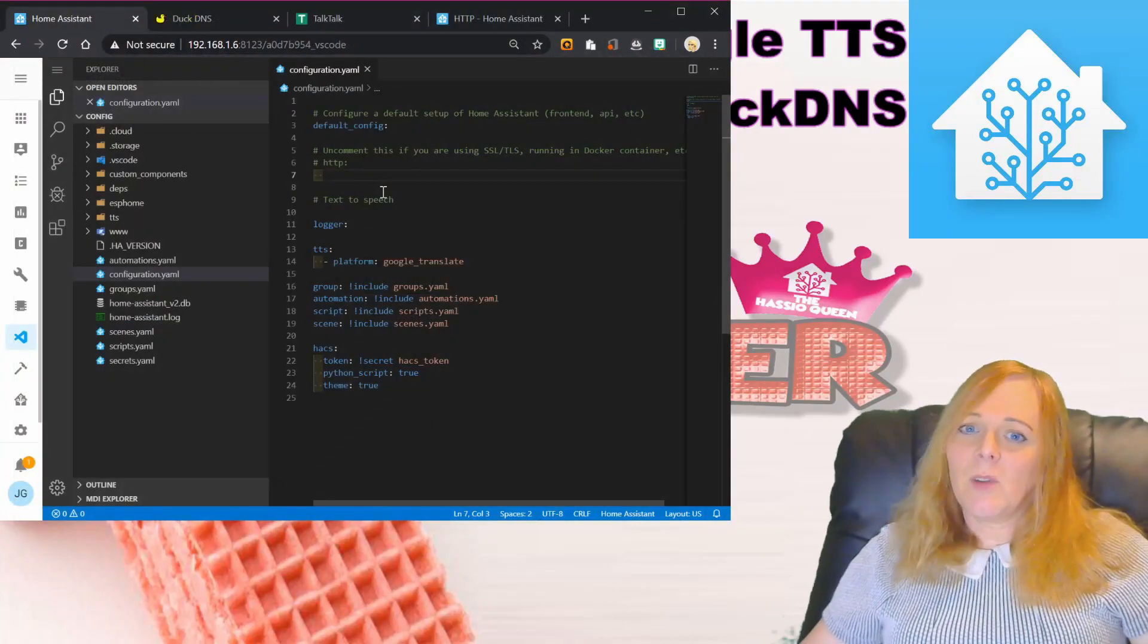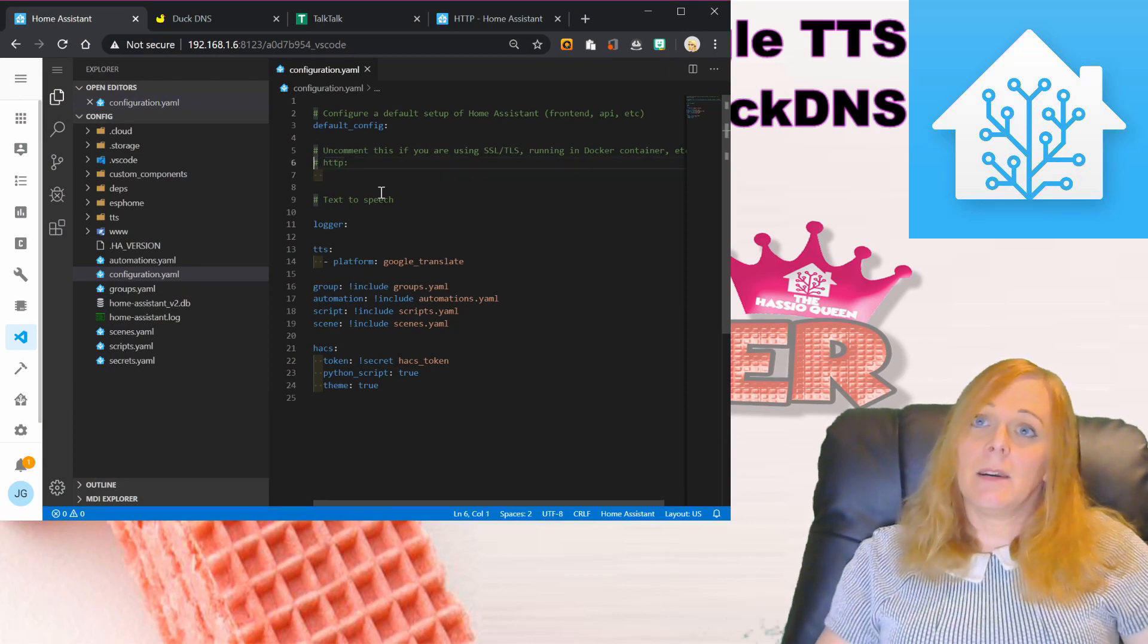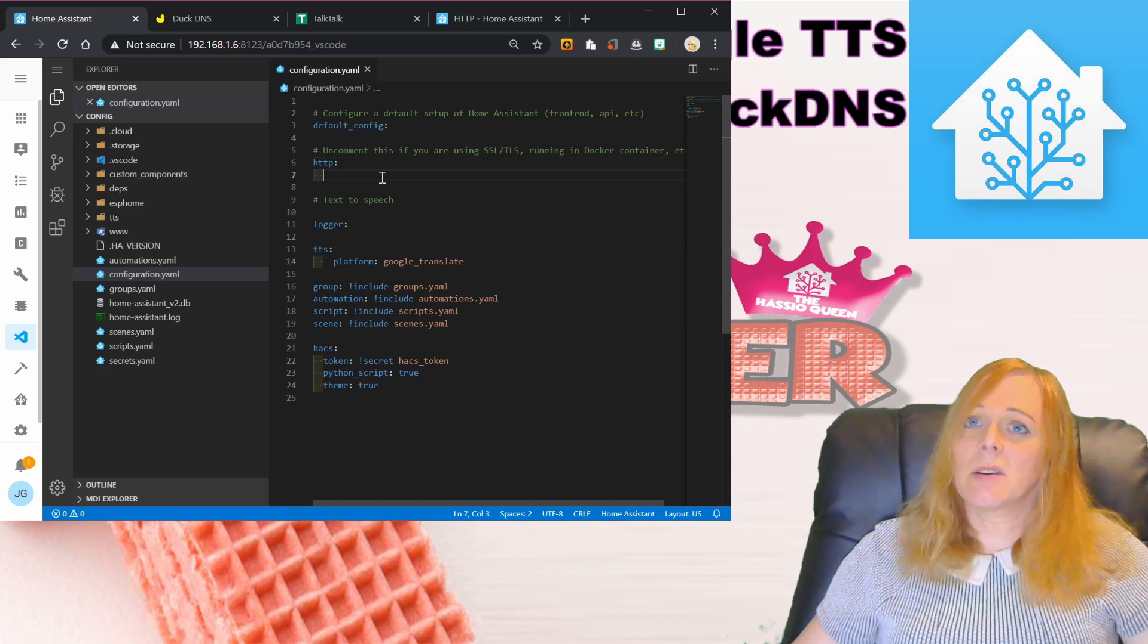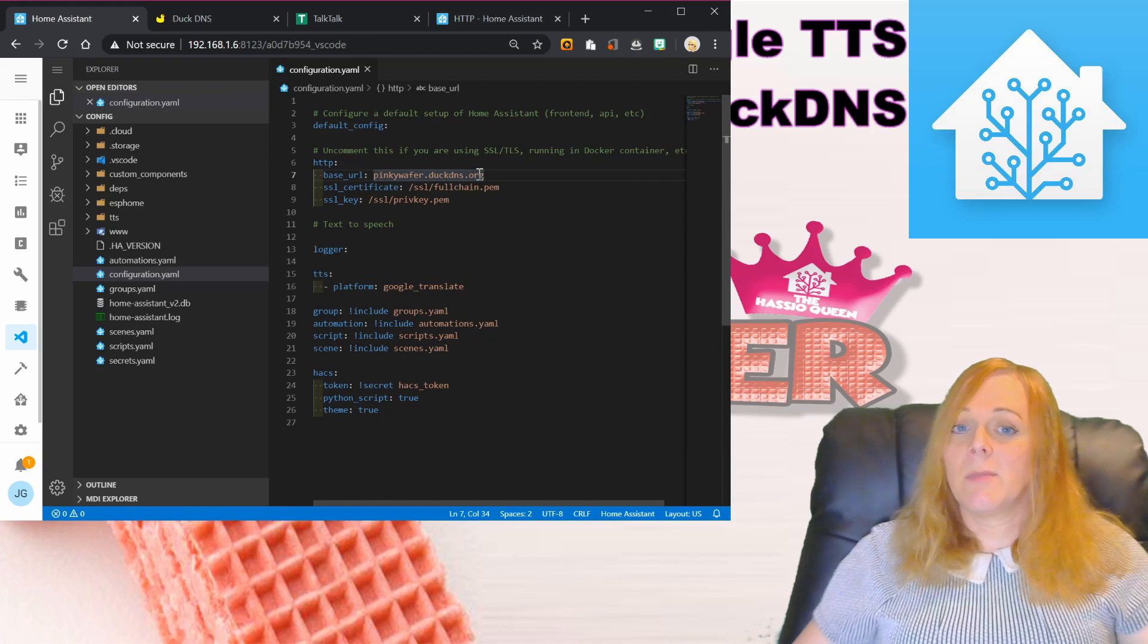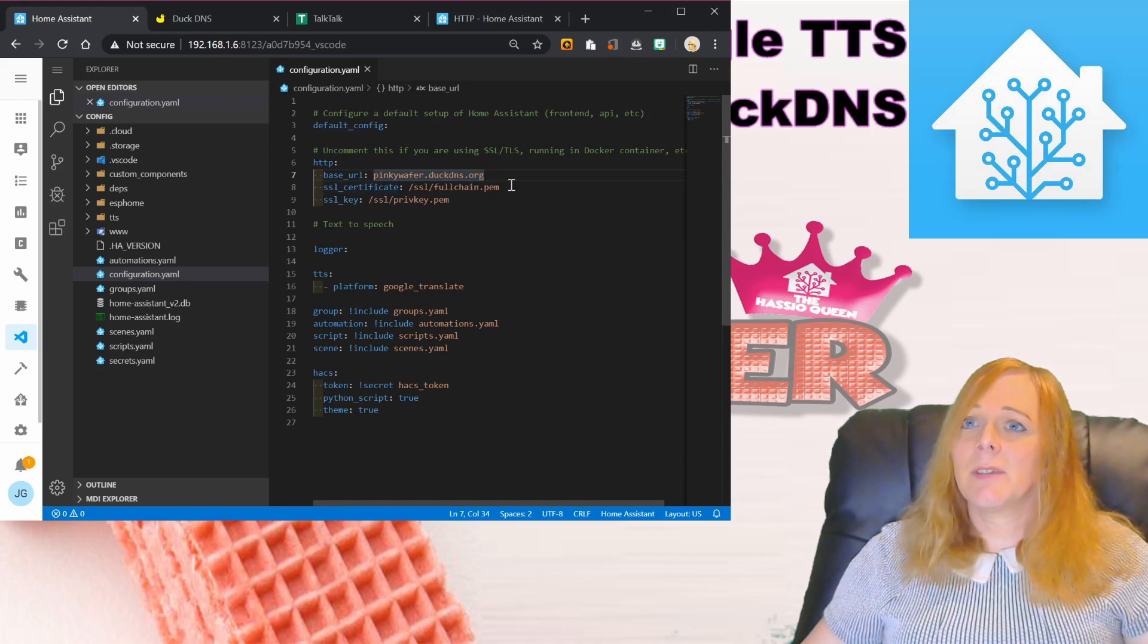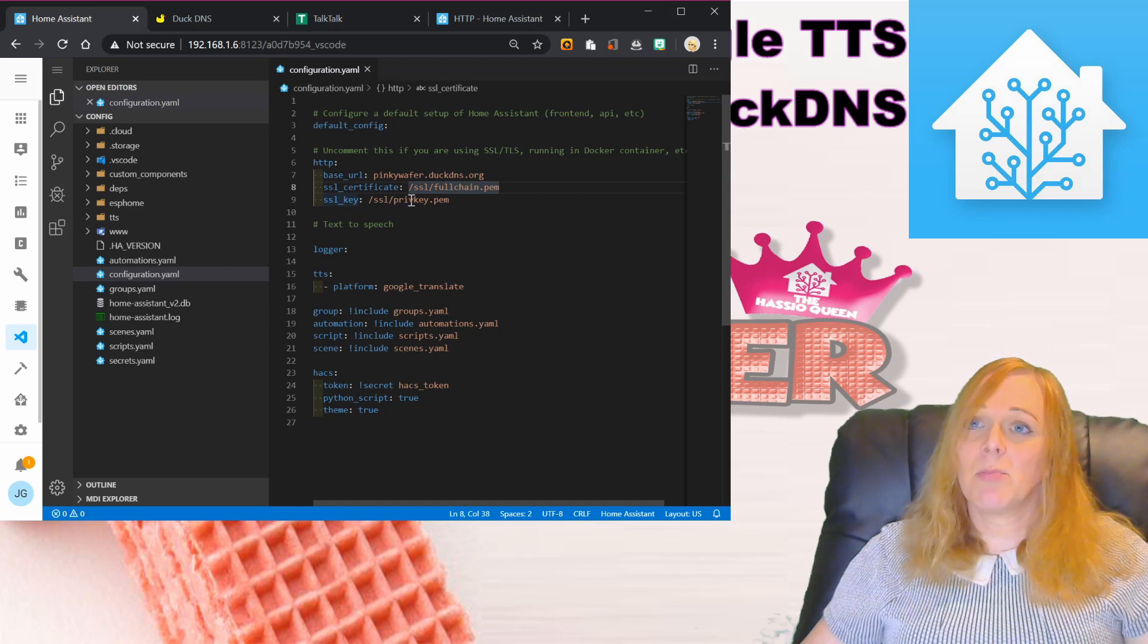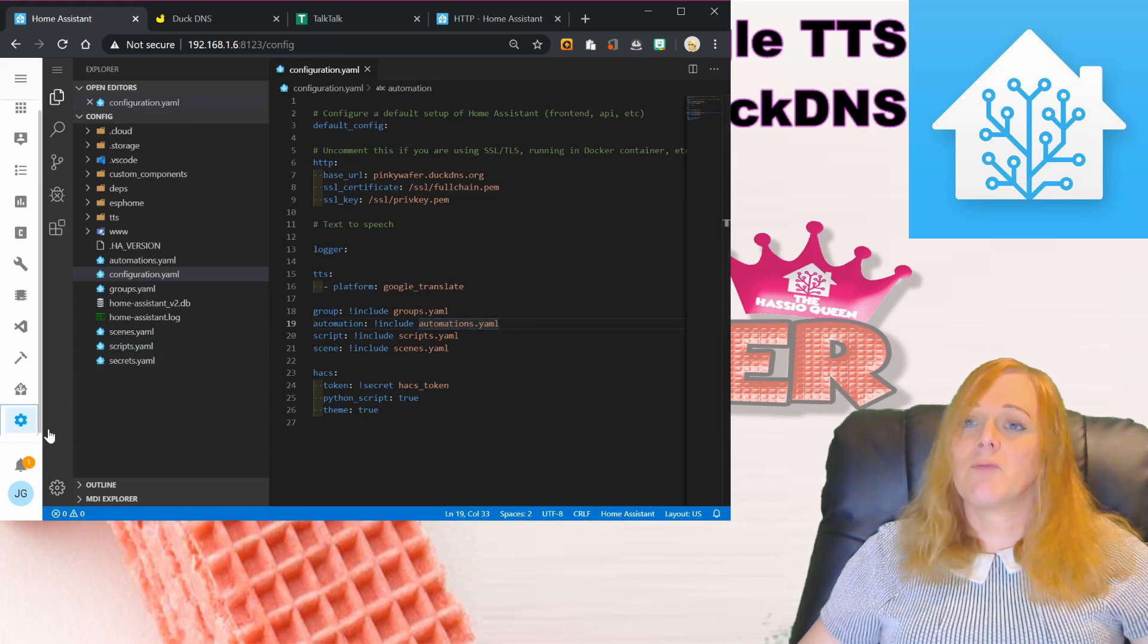We now need to configure Home Assistant to use SSL and DuckDNS. To do that, we make sure we've got the HTTP section in and we set the base URL to the domain name that we're using from DuckDNS. We set up the SSL certificate to use the fullchain.pem file from the SSL folder and the SSL key to be the privkey.pem file.